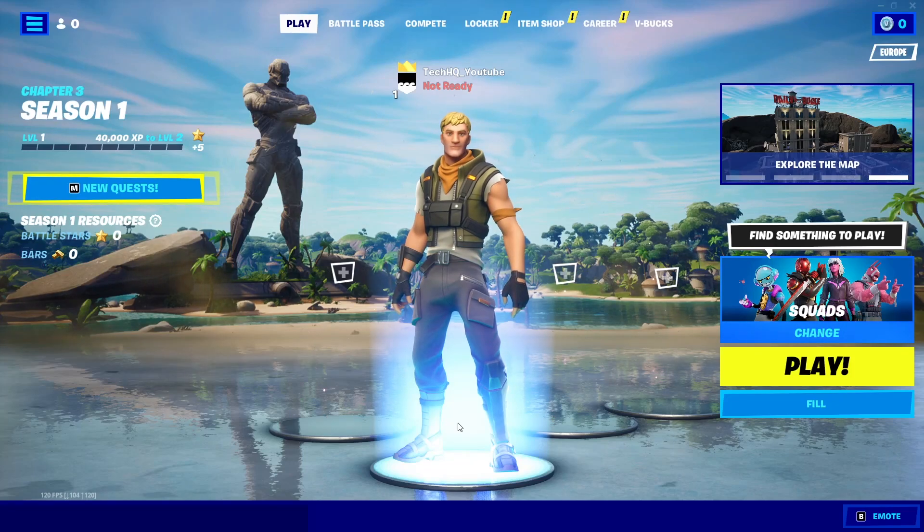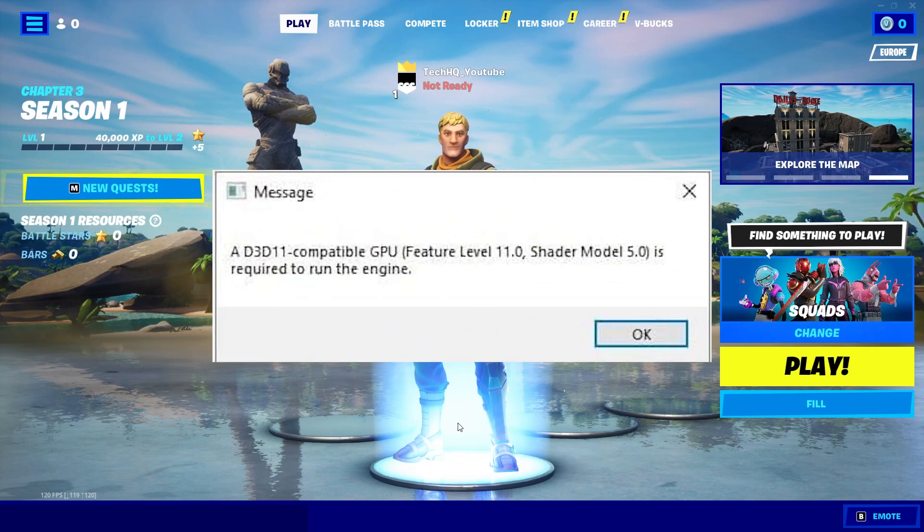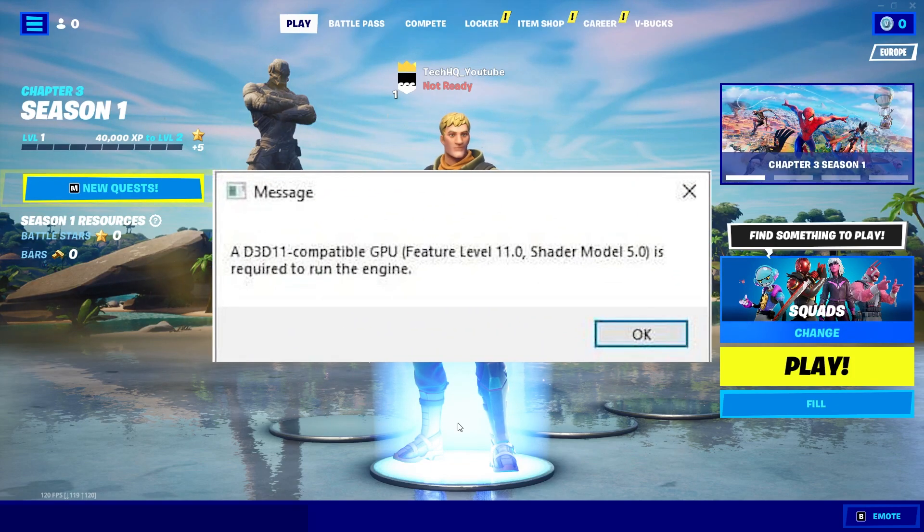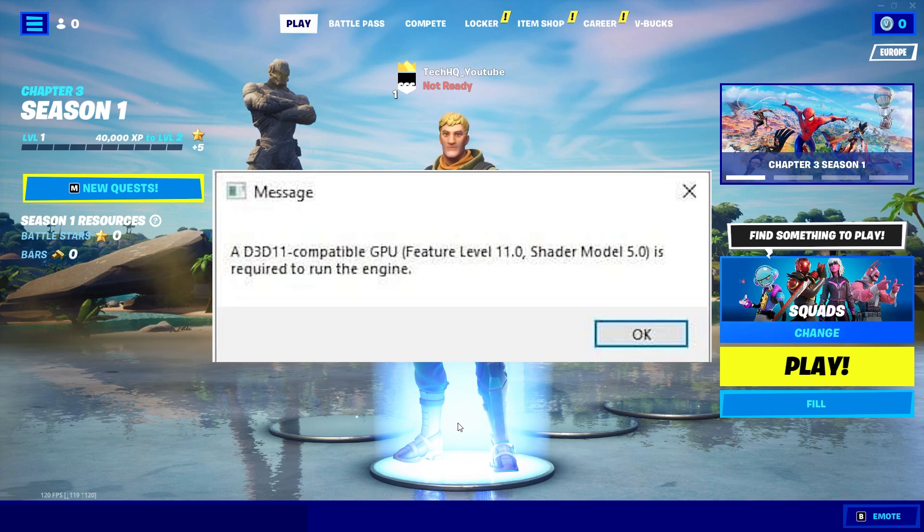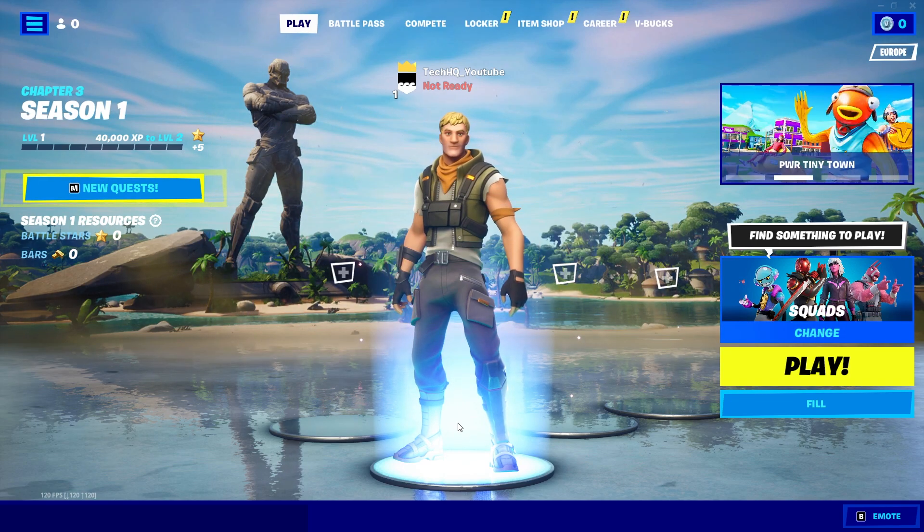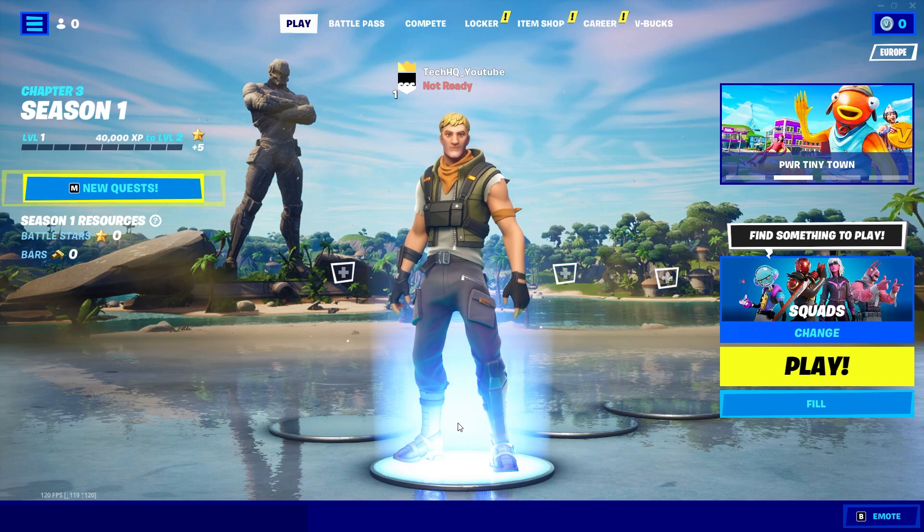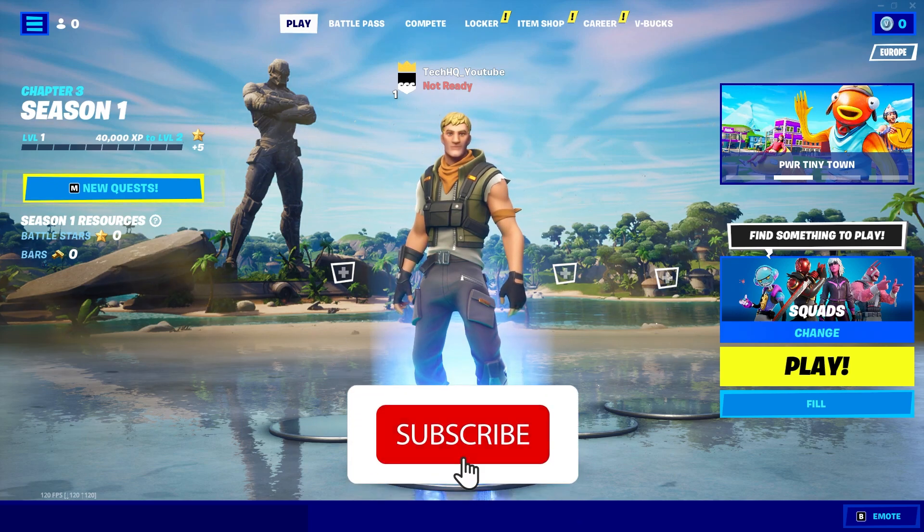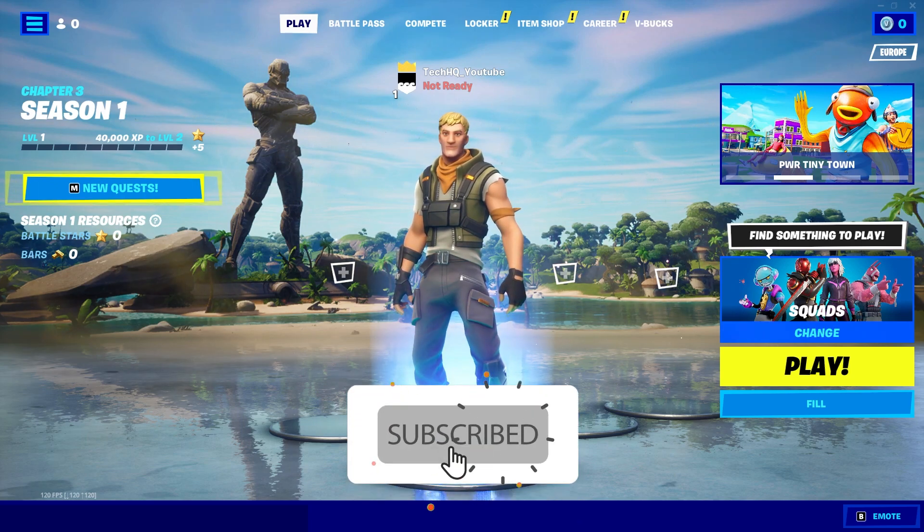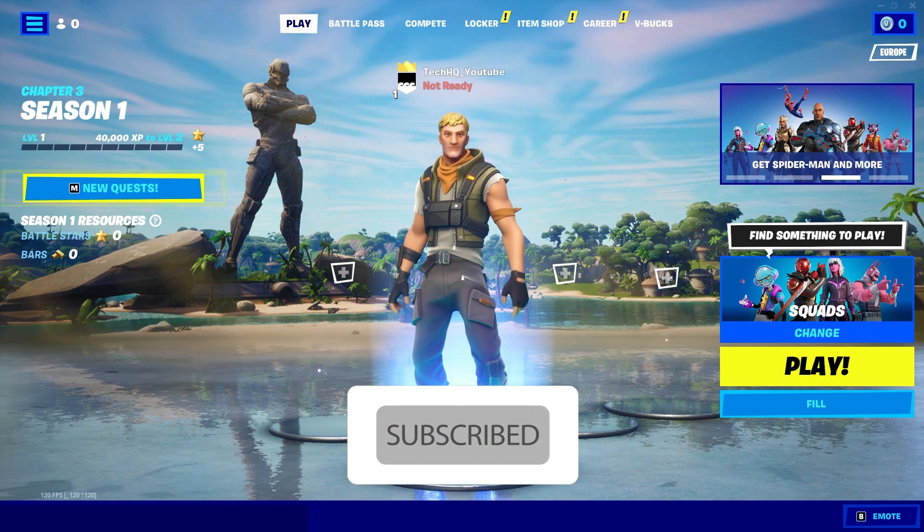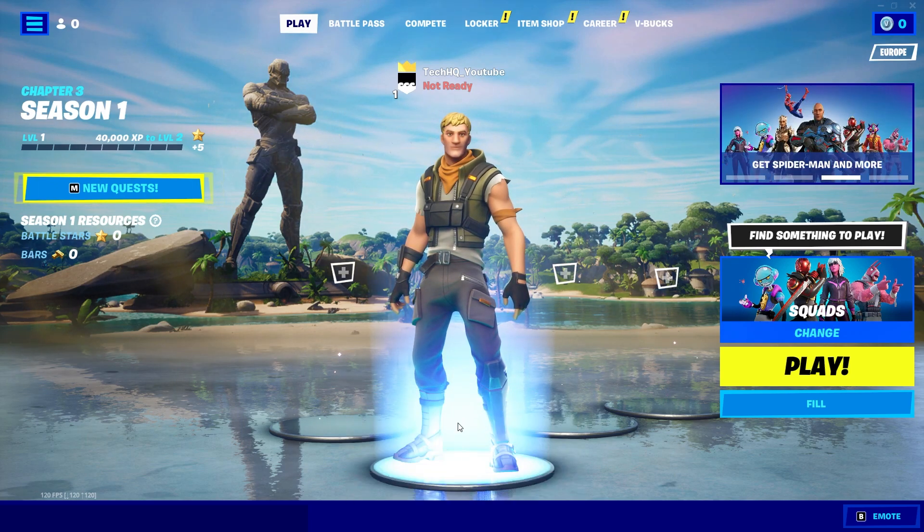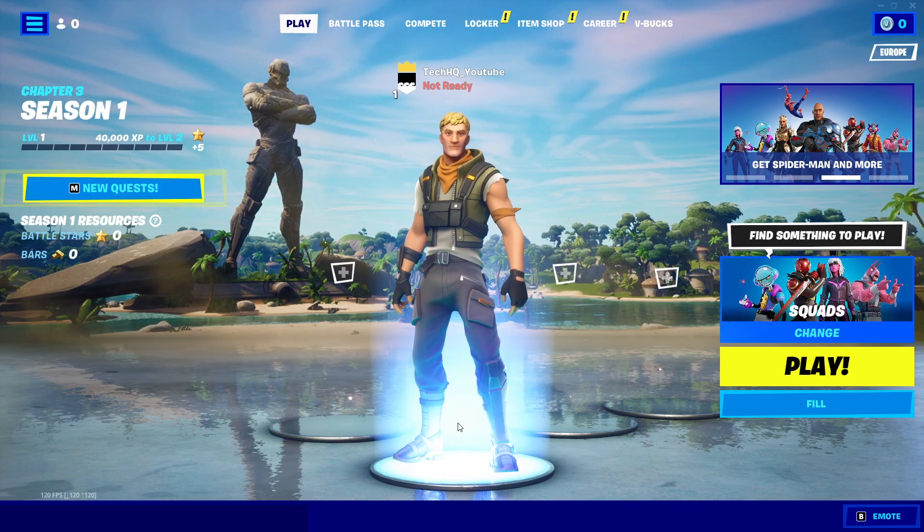Hello everybody, welcome to Takeshiken. Today I'm going to show you how to fix this Fortnite error: a D3D11 compatible GPU is required to run the engine on Chapter 3. If you have this problem, make sure to watch this video and please subscribe to my channel. Let's get started.